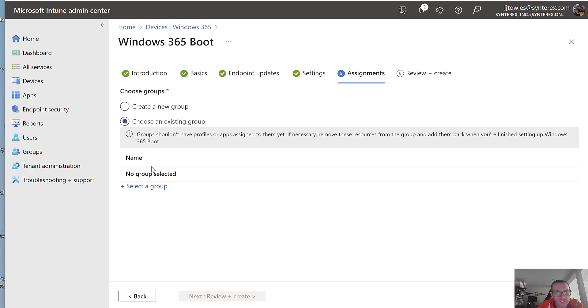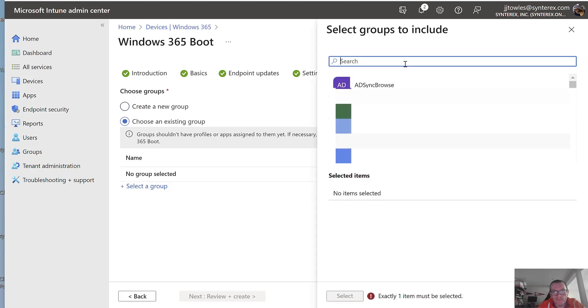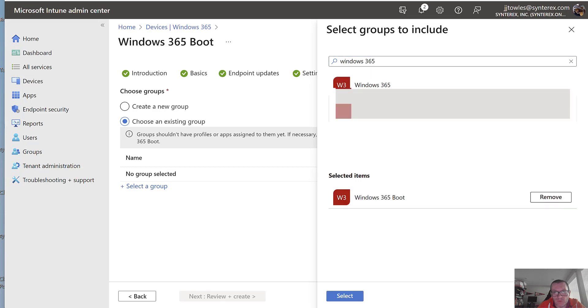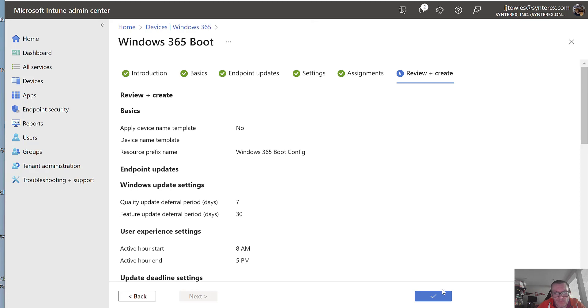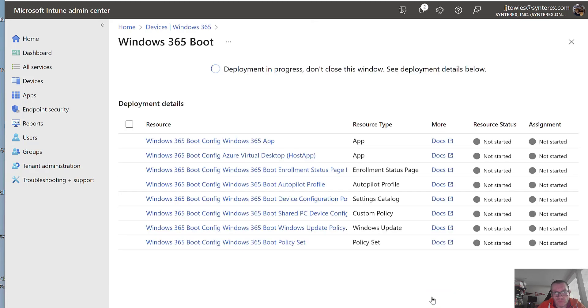We're going to choose an existing group. Windows 365 boot. Hit Select. From here, we're going to hit View and Create.